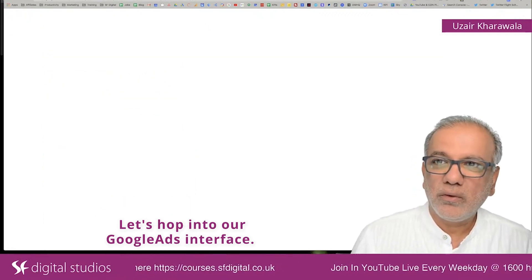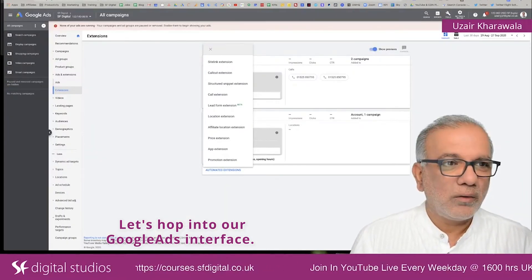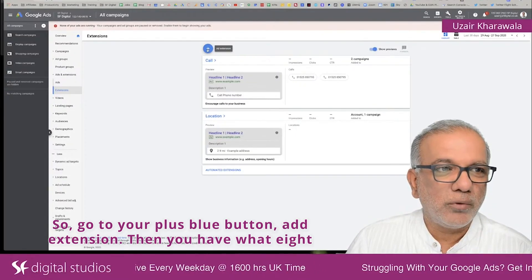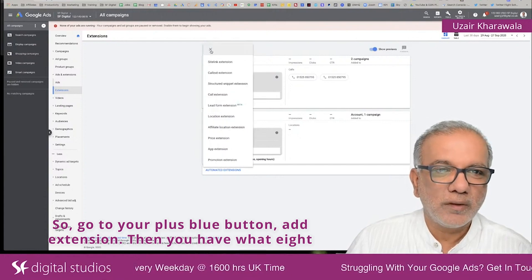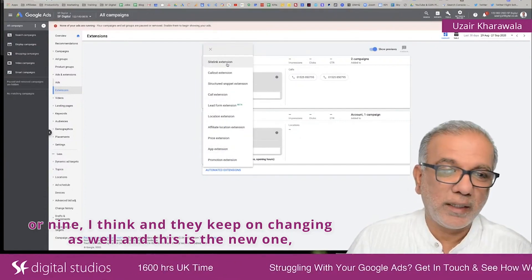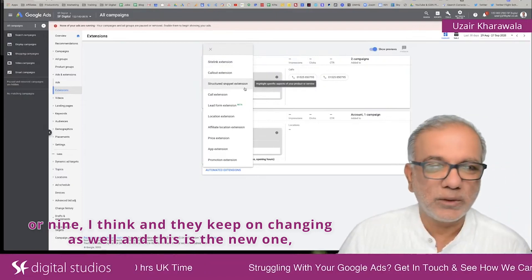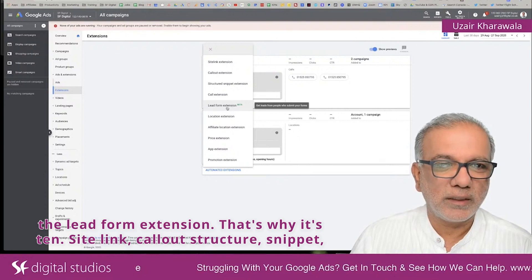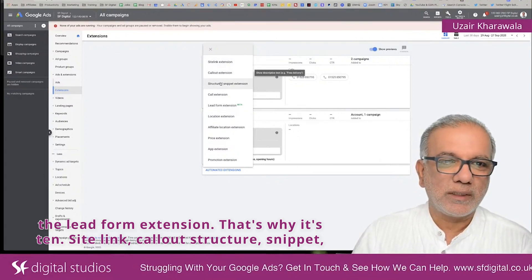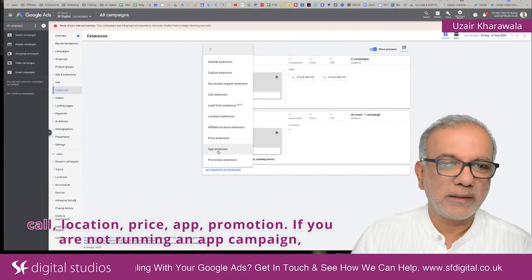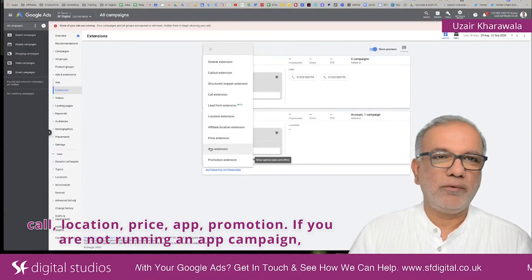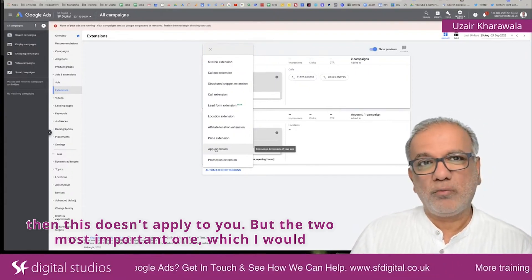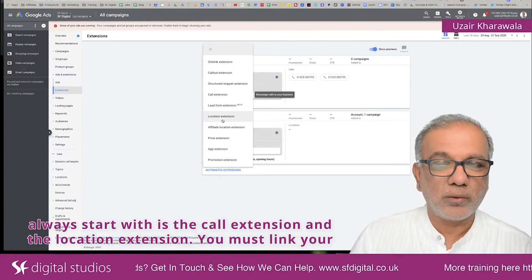Let's hop into our Google Ads interface. You've got your plus blue button — ad extension. Then you have around 10 extension types, and they keep on changing. This is the new one, the lead form extension. So that's why it's 10. You've got: site link, call out, structured snippet, call, location, price, app, promotion. If you are not running an app campaign, then that one doesn't apply to you. But the two most important ones I would always start with are the call extension and the location extension.